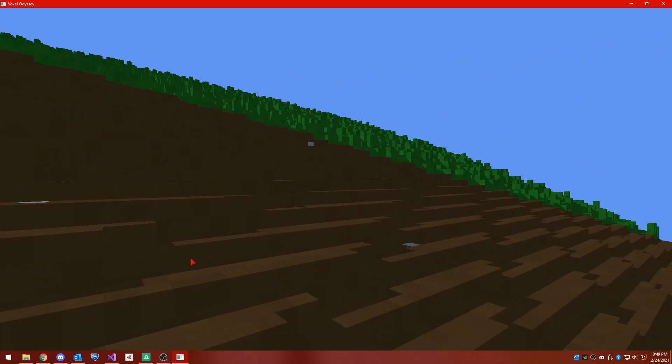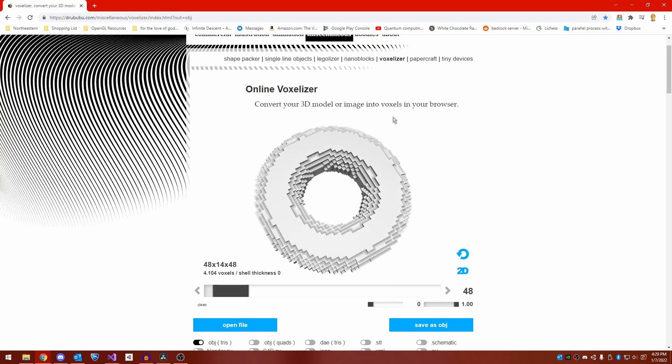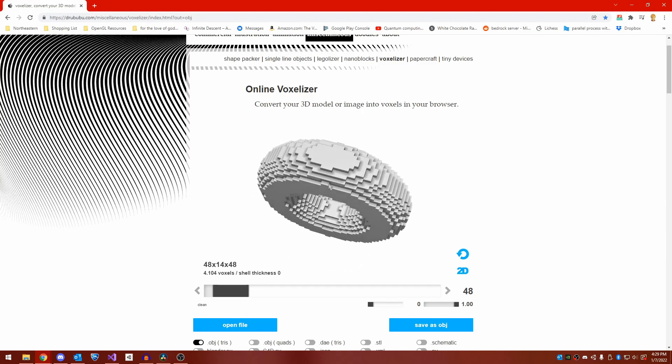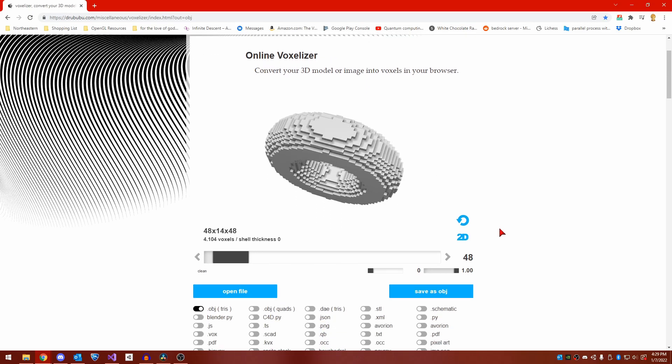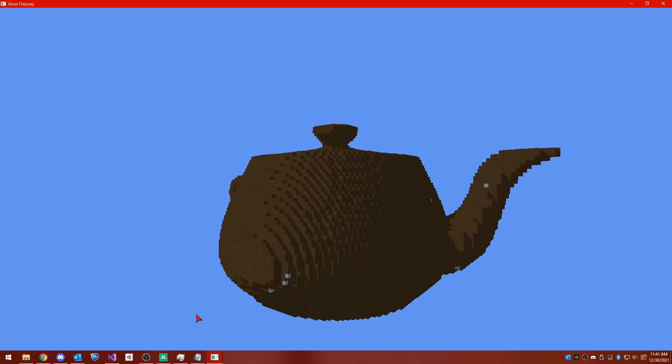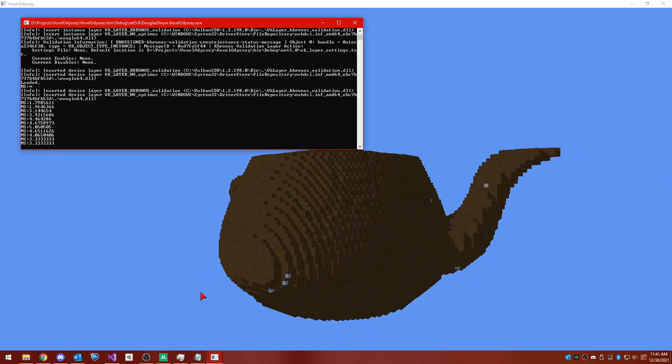I also imported a teapot model using a tool I found online, voxelizer, which can conveniently convert arbitrary 3D models to voxels. Here's the teapot, lit using the same shadowing technique.